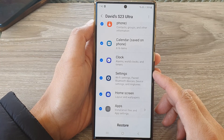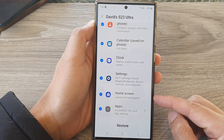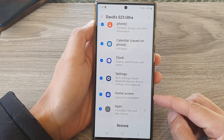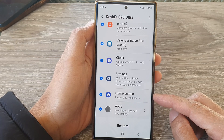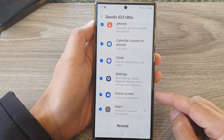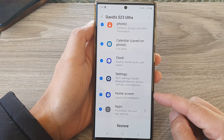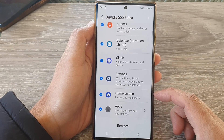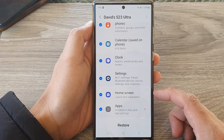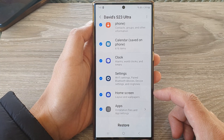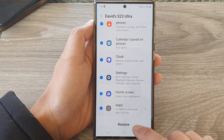Hey guys, in this video we're going to take a look at how you can restore the home screen layout and wallpapers from the Samsung cloud backup on a Samsung Galaxy S23 series.